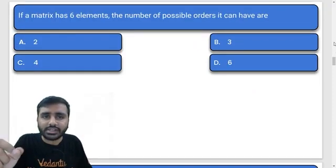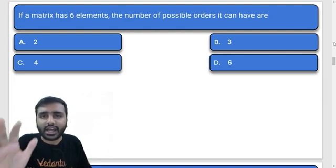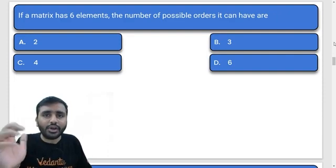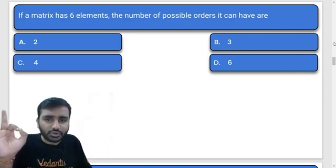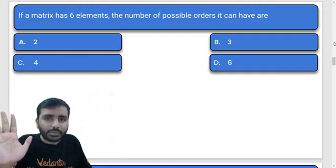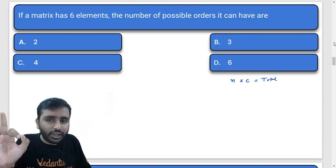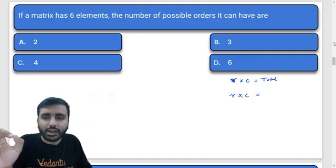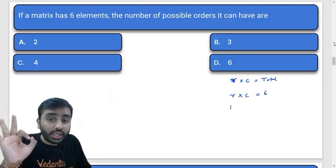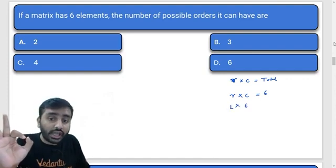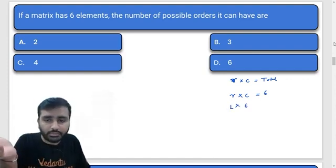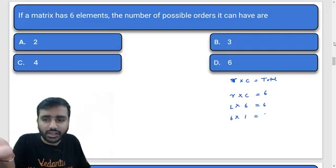If a matrix has six elements, how many possible orders can it have? You know that number of rows multiplied by number of columns equals total number of elements. So rows × columns = 6. Possible cases: 1×6, 6×1, 2×3 — that's because rows can be 1 with 6 columns, or 6 rows with 1 column, or 2 rows with 3 columns.